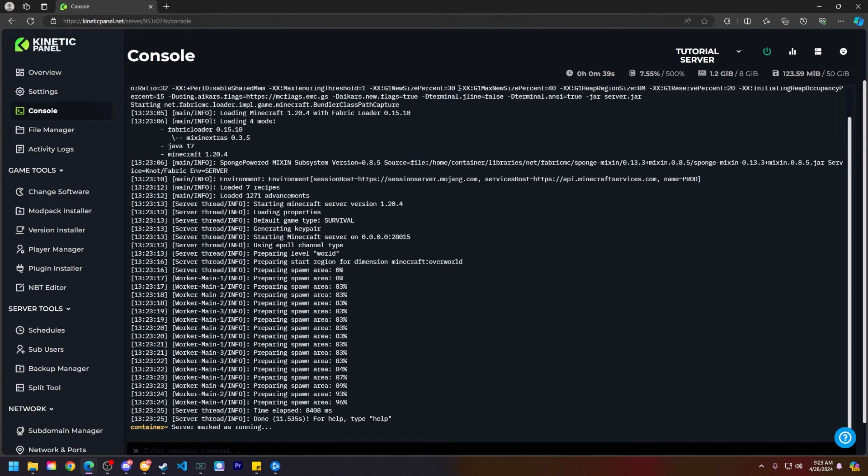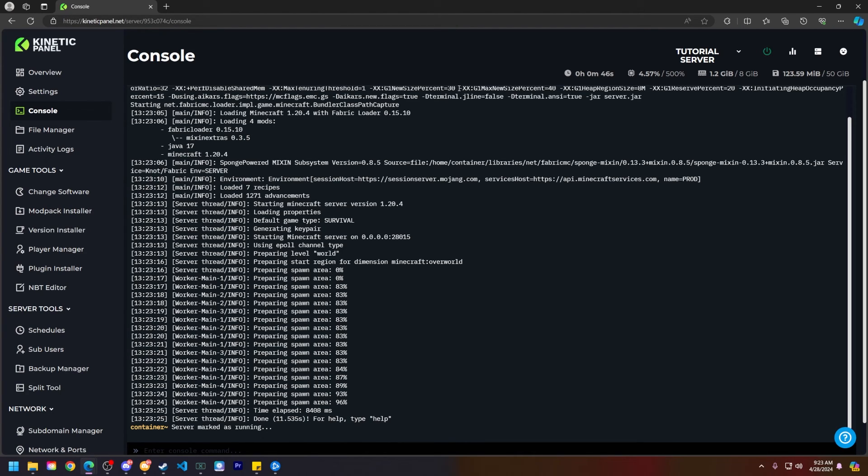But that is how you disable a mod on your Minecraft server. If this video does help you out, make sure to smack that like button and subscribe for future tutorials. Thank you so much for choosing Kinetic Hosting and we will see you around.